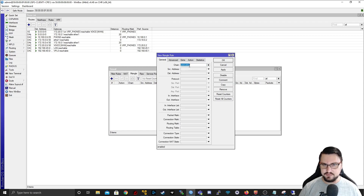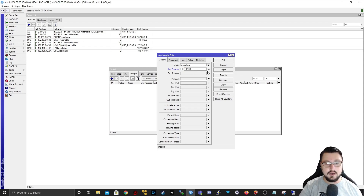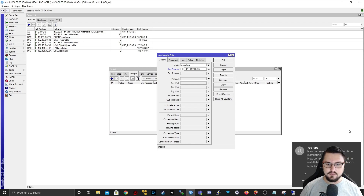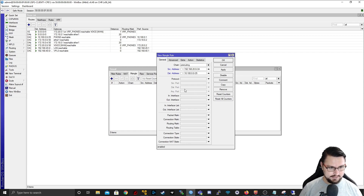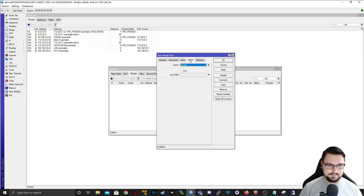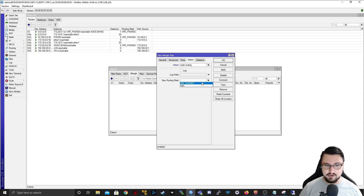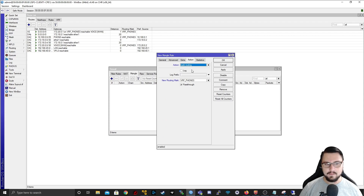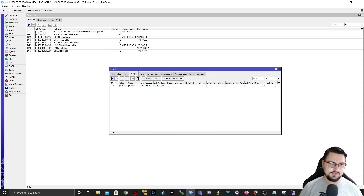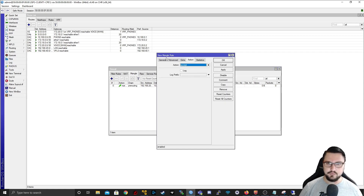We're going to click the plus to add a new rule. This will be a pre-routing chain, and we need to say anything coming from 192.168.20.0/24 wanting to go to 10.100.0.0/25. Then I go to Action and select Mark Routing, and I update the routing mark of the packets — this is actually how I'm leaking the route. I'm going to set it to VRF phones, so anything from my LAN range wanting to go to the phone range gets injected into VRF phones.